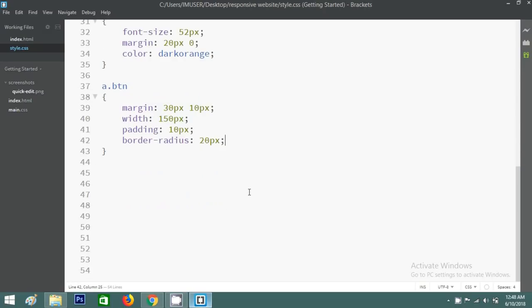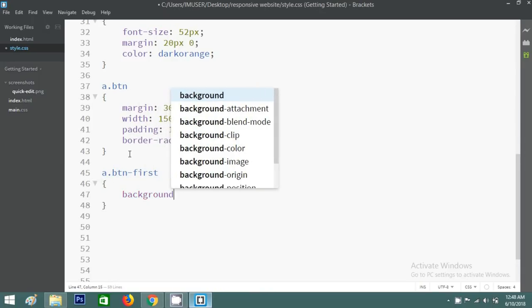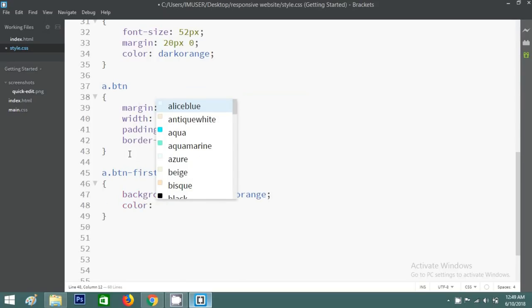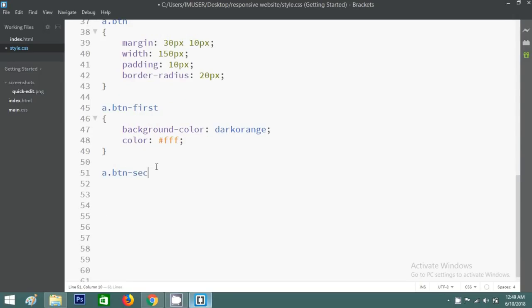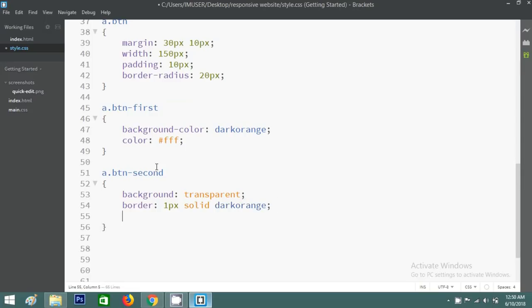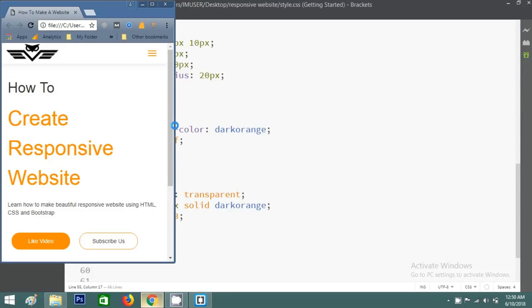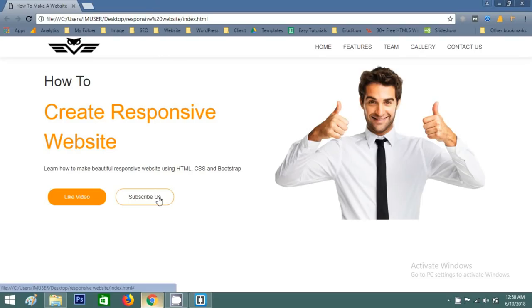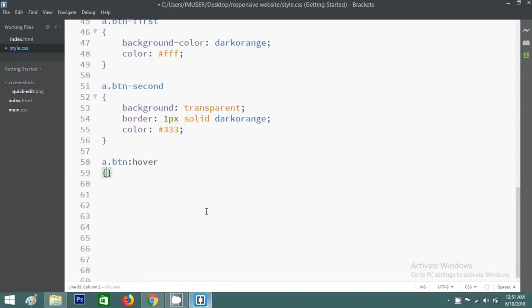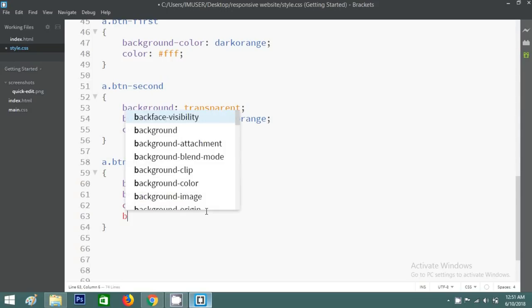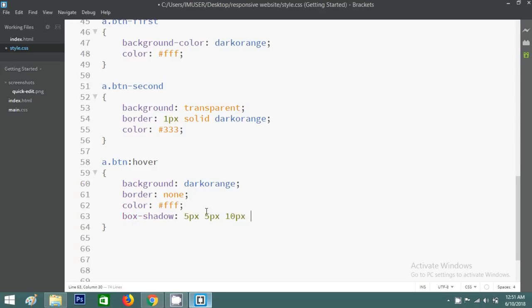For the first button, background color will be dark orange and color white. For the second button, background will be transparent with a border of 1px solid dark orange and color black. You can see the beautiful buttons now. They are also responsive. I'll add hover effects: a.btn:hover with background dark orange, border none, color white, and a box-shadow, plus a transition of 0.3 seconds.